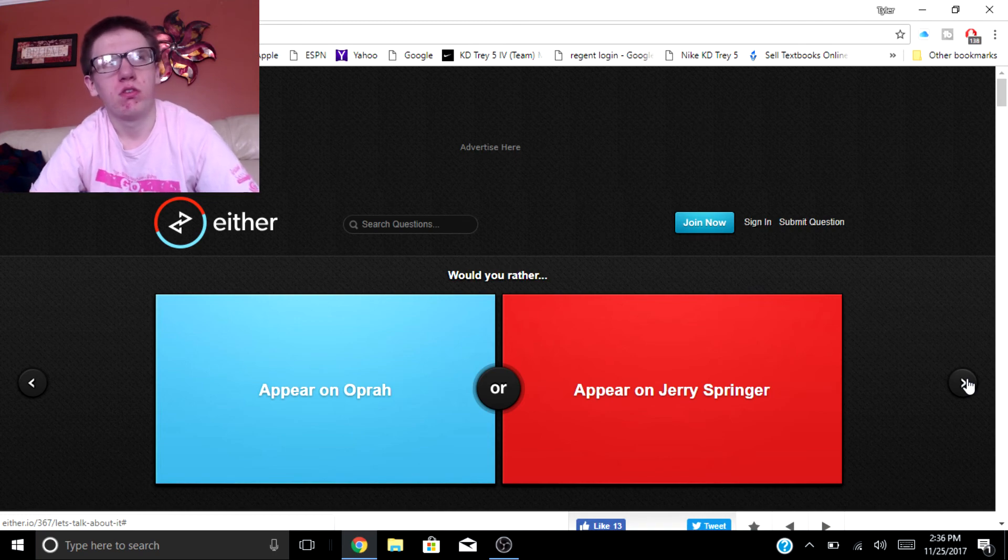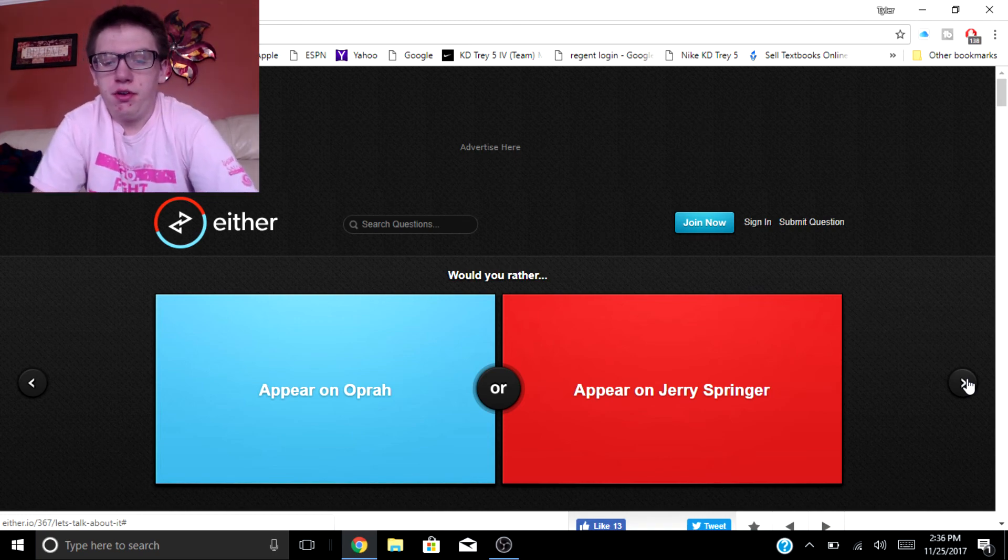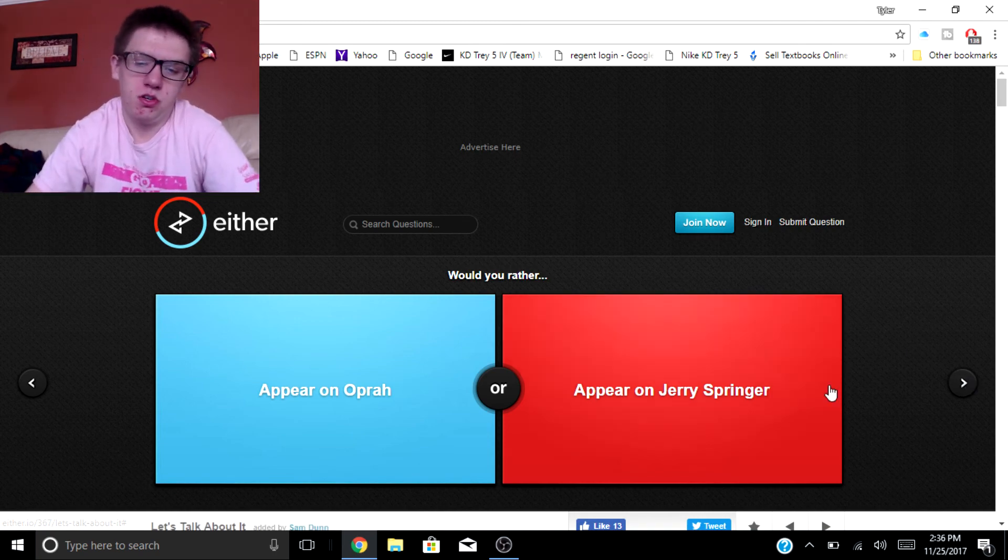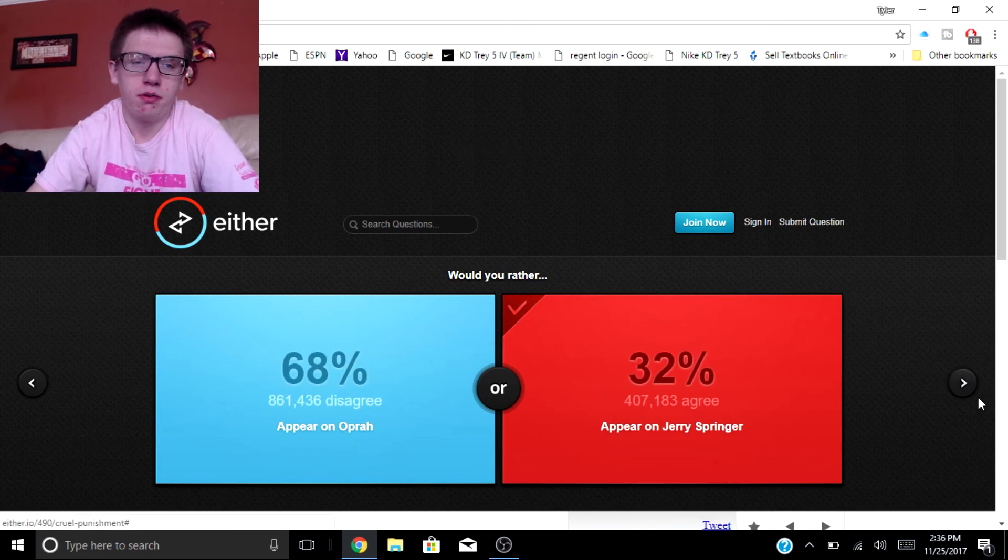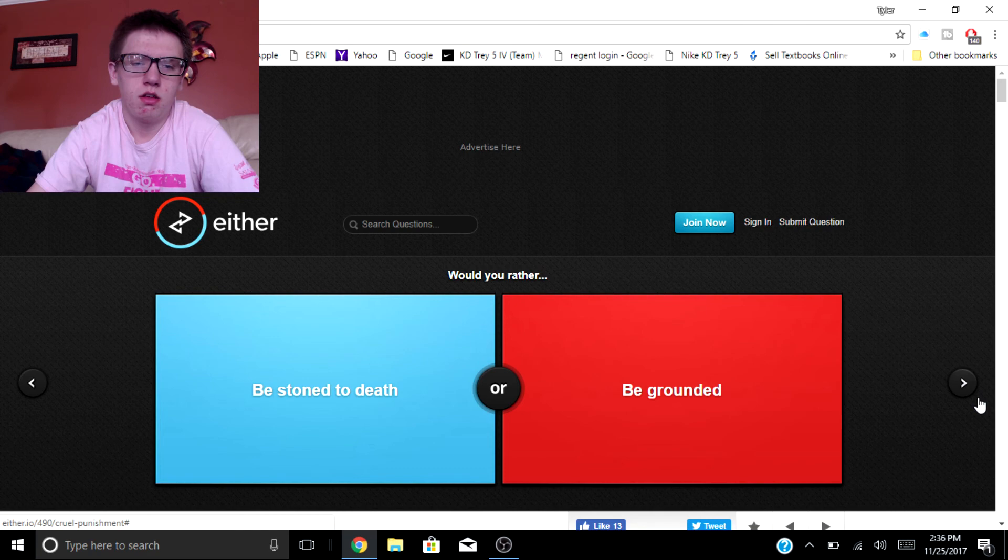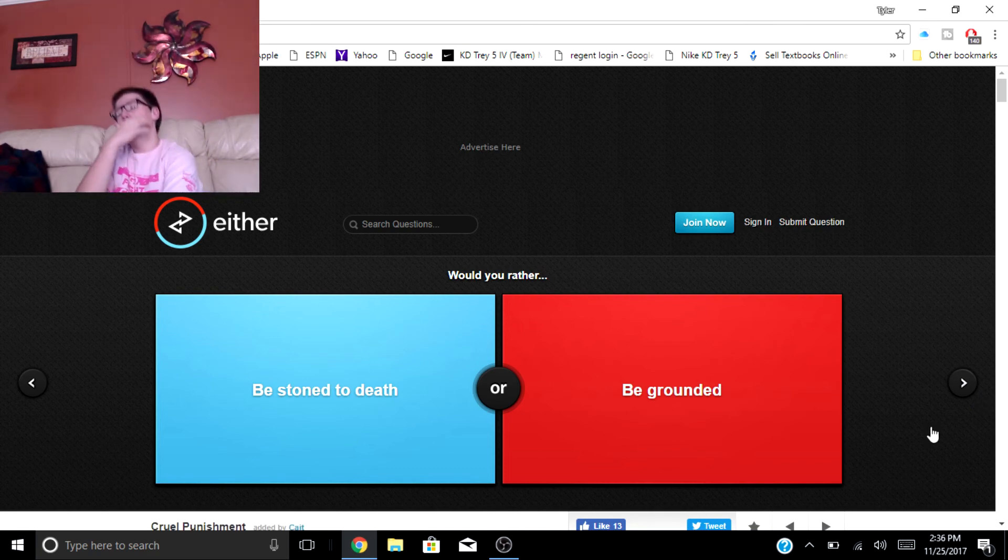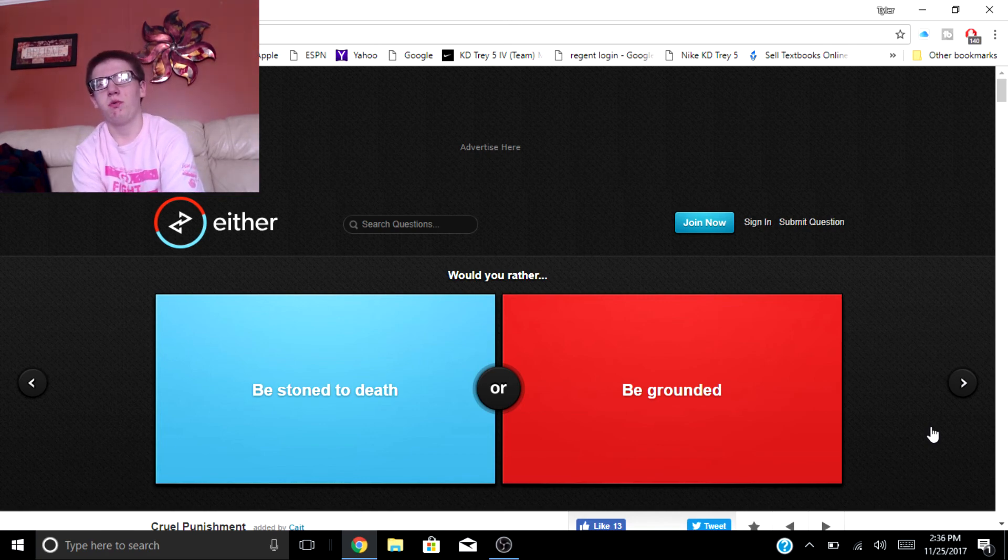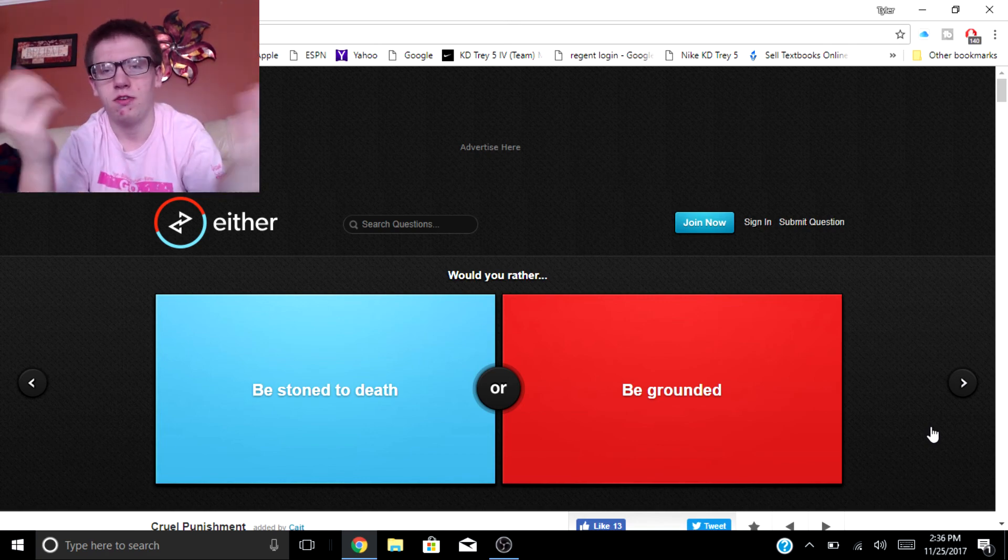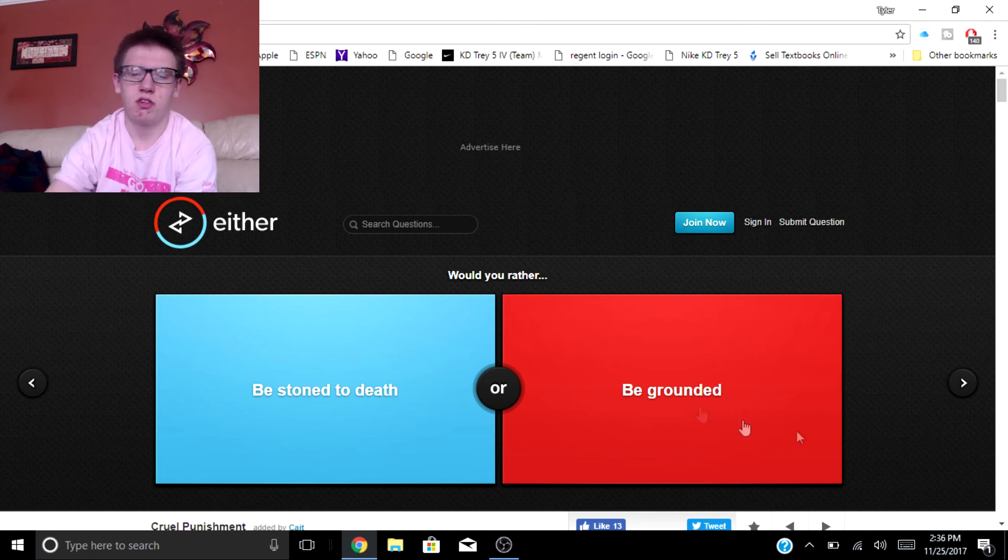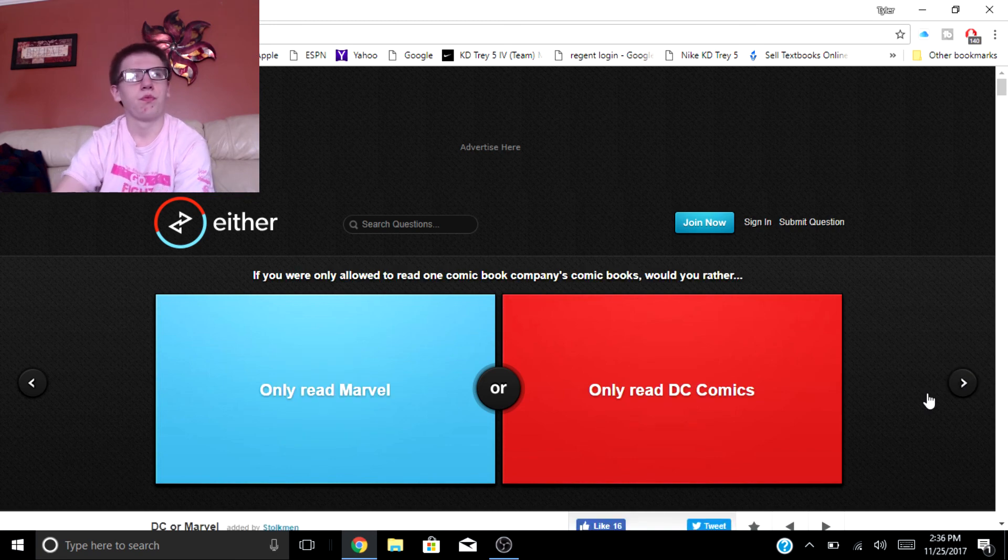Would you rather appear on Oprah or appear on Jerry Springer? Jerry Springer. Jerry Springer's hilarious bro. Wait, oh I'm dumb. I thought Jerry Springer was, I was thinking Jerry Seinfeld. Would you rather be stoned to death or be grounded? Grounded all the way.